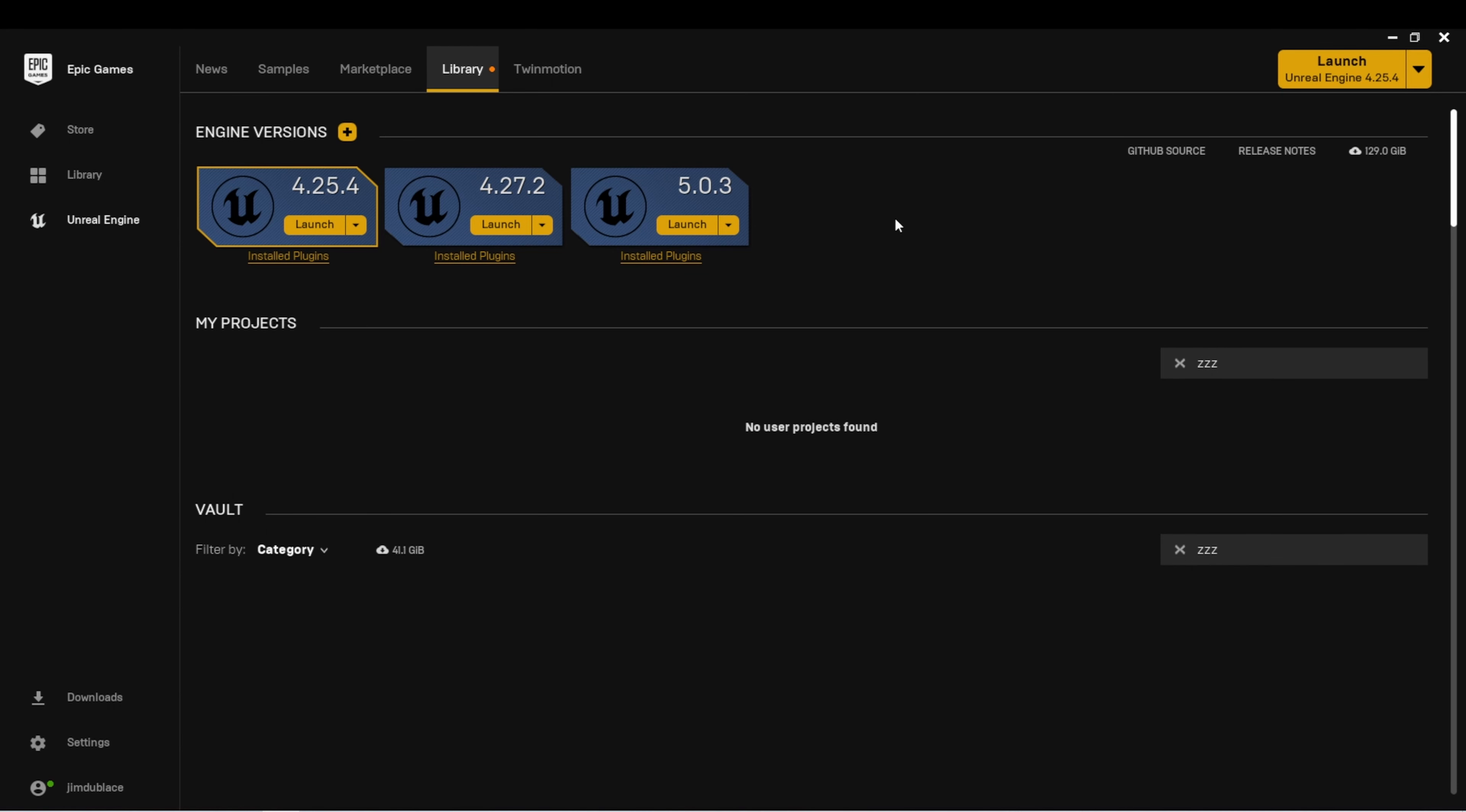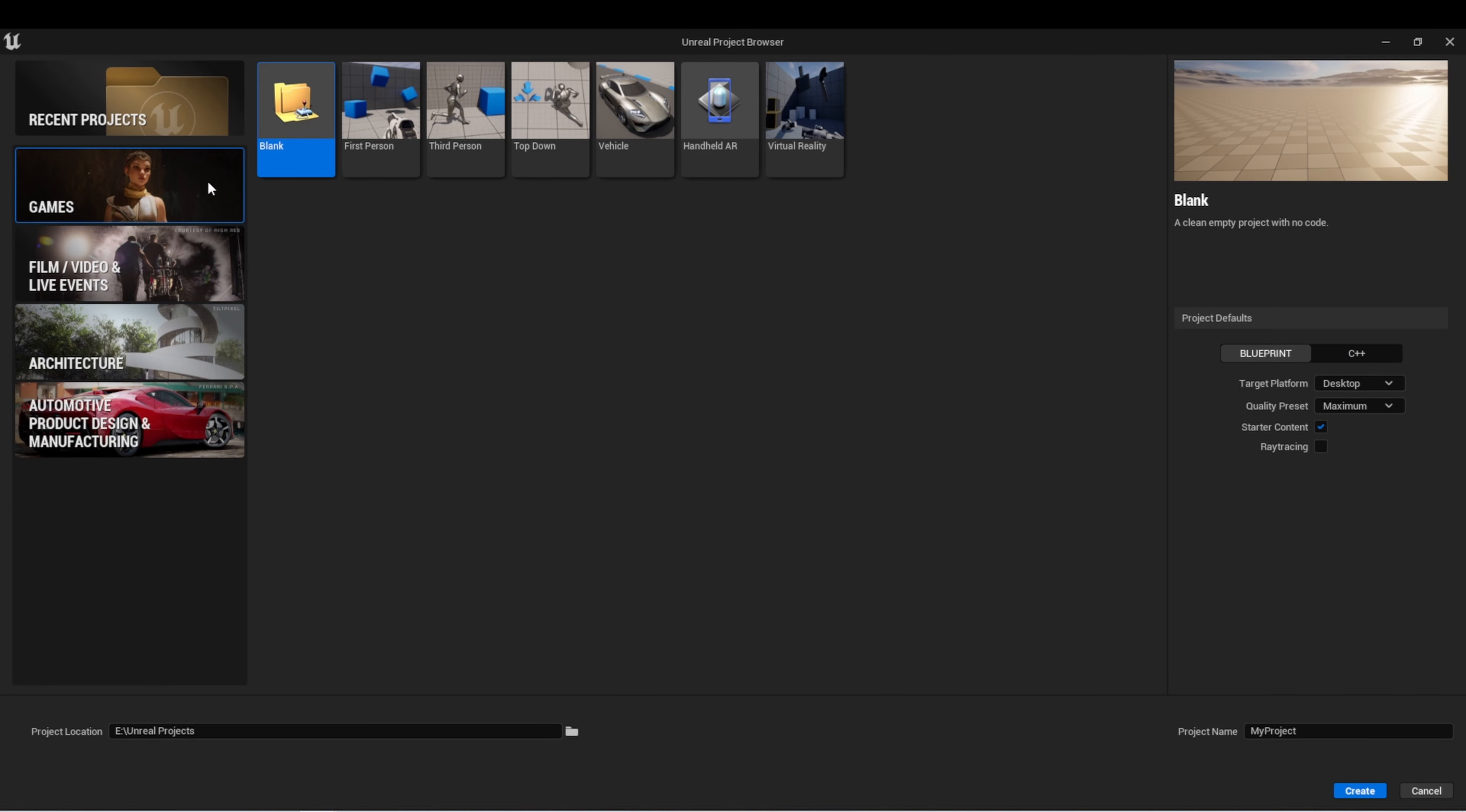I'm back in the Epic Games launcher, and I'm going to launch Unreal Engine 5.0.3. In the Games tab, we'll start another blank project.